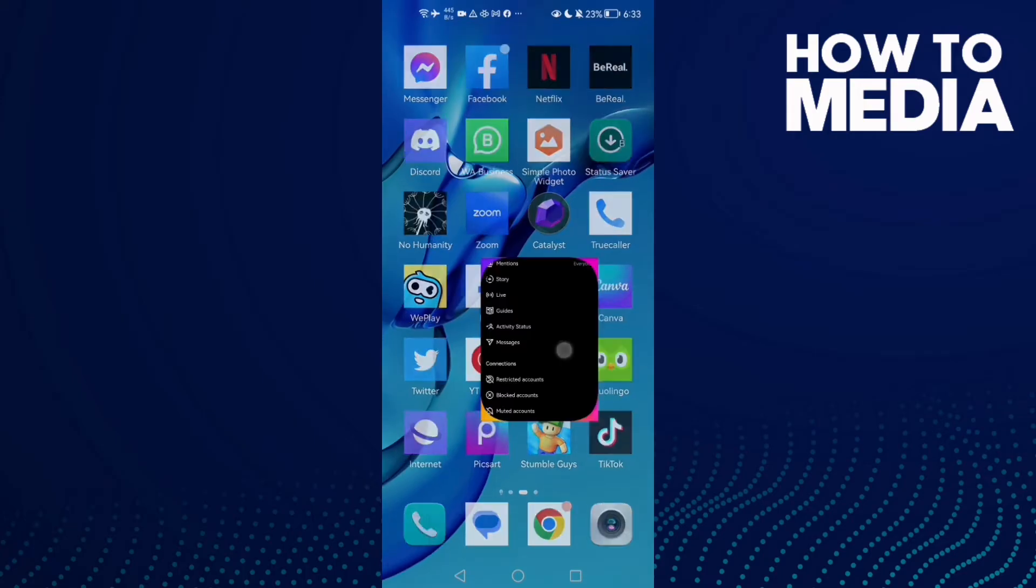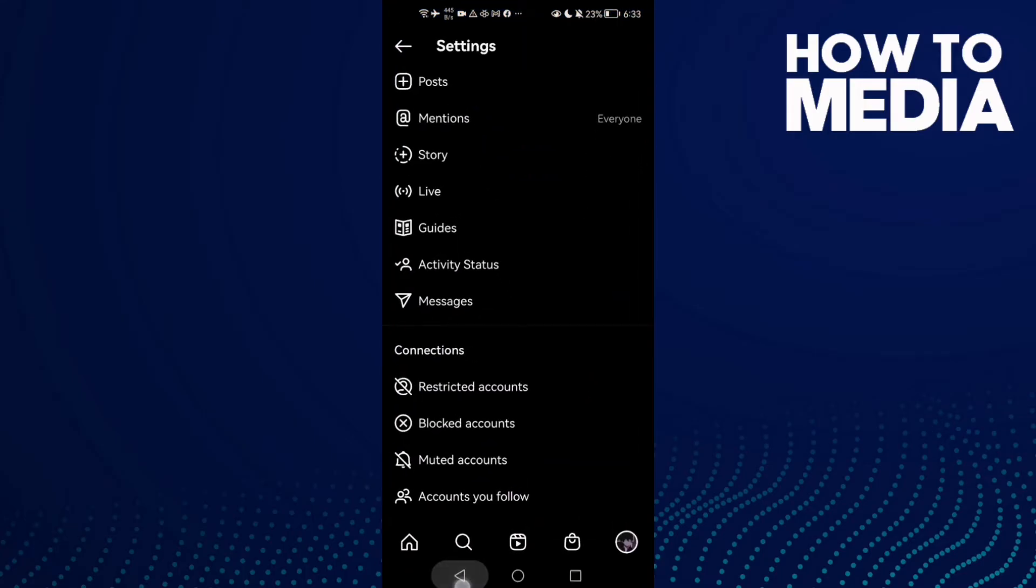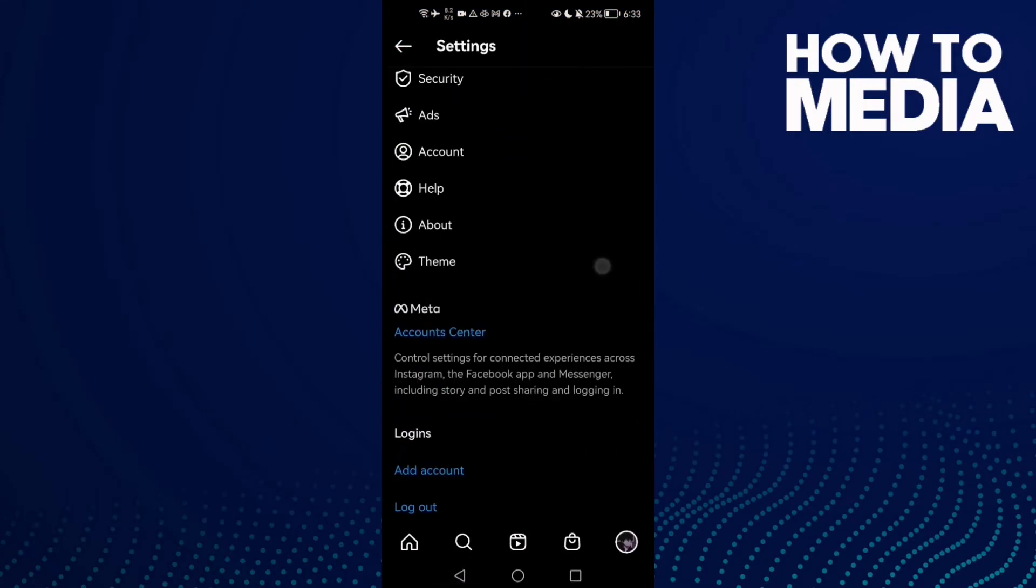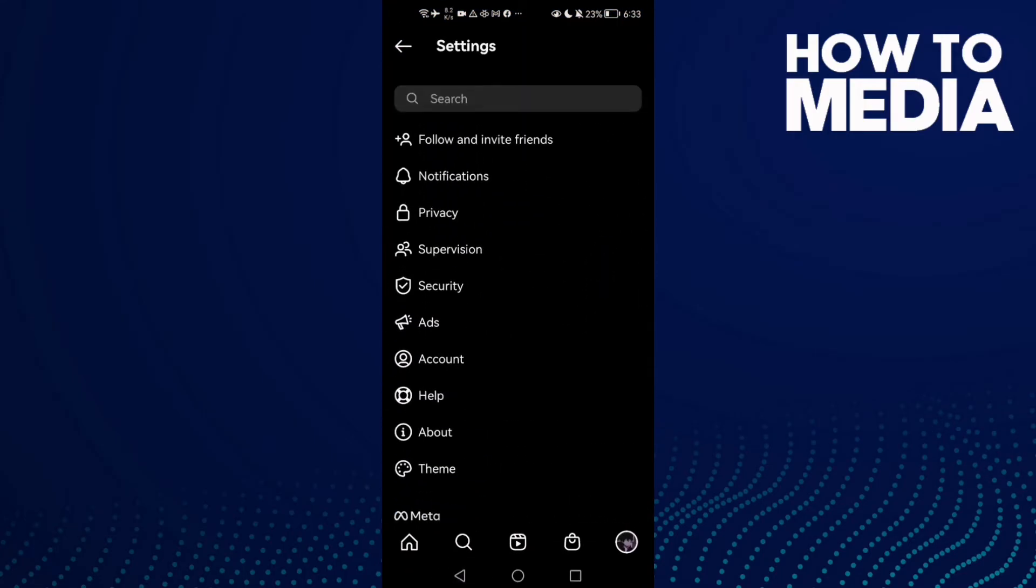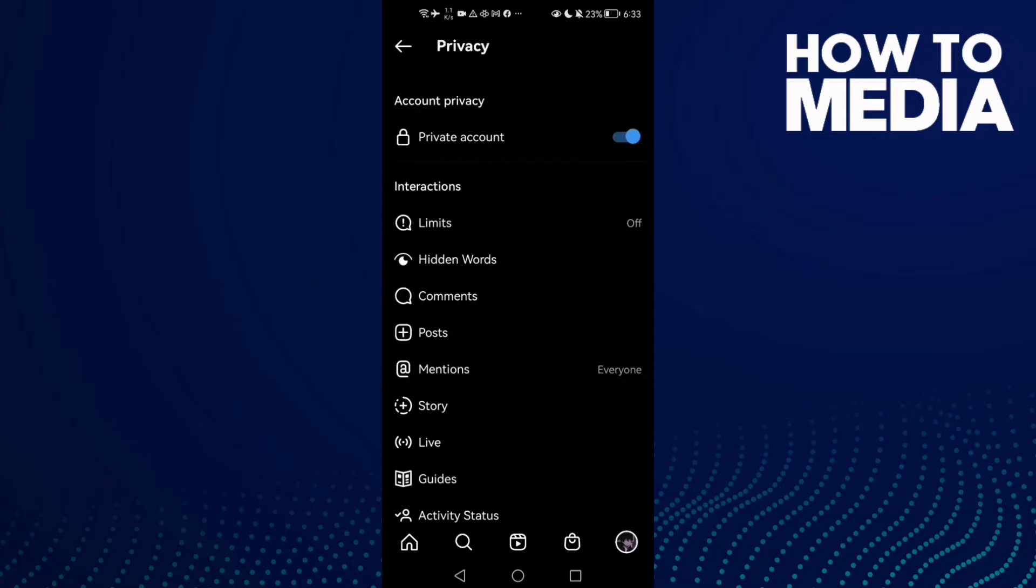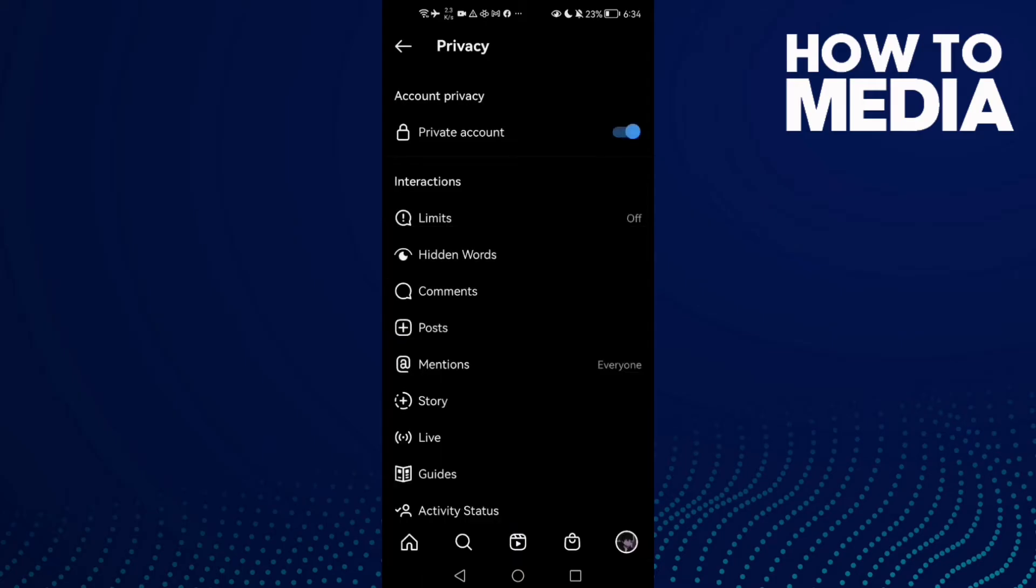First, just open Instagram and go to settings here. Now click privacy and now make your account public.